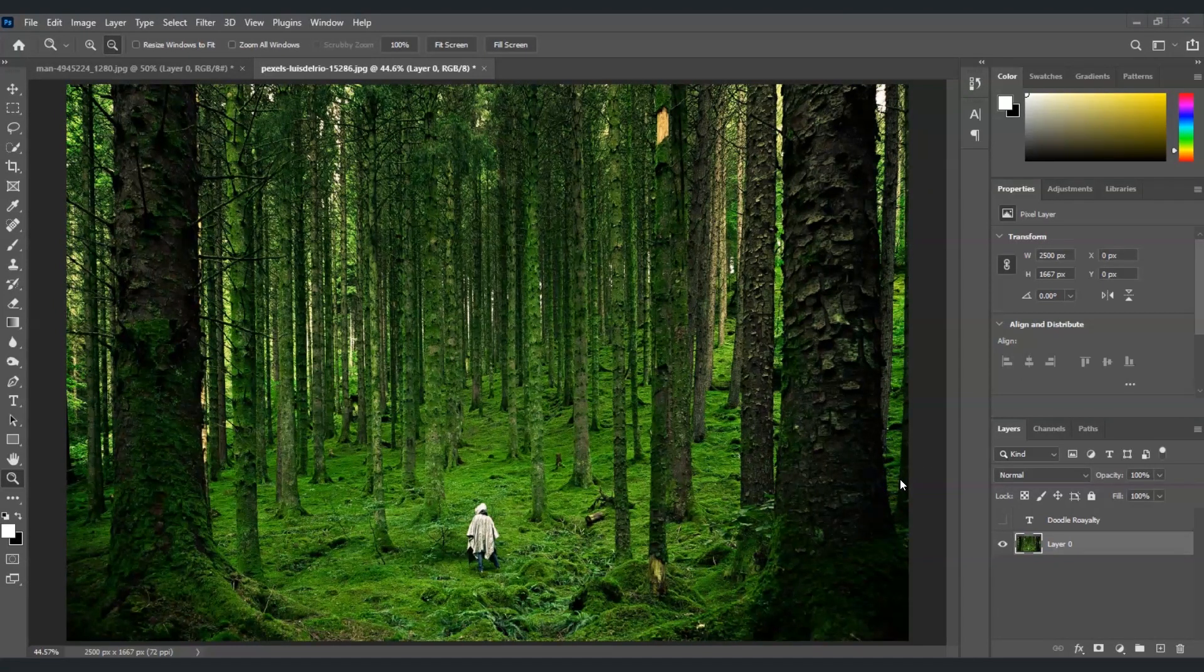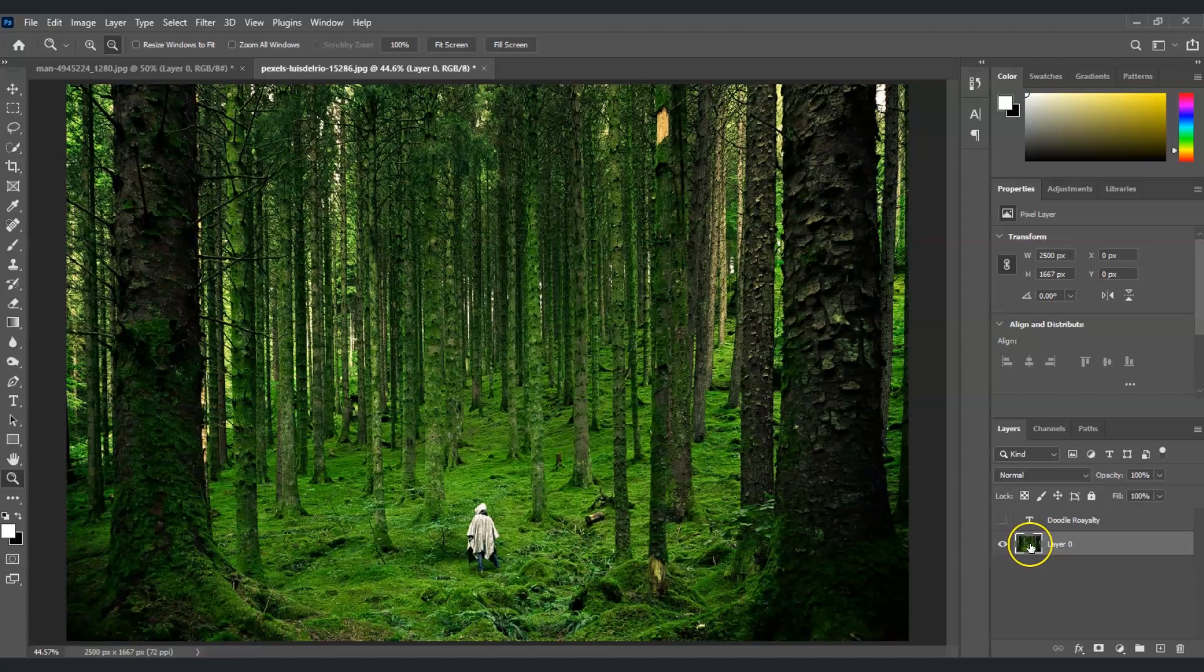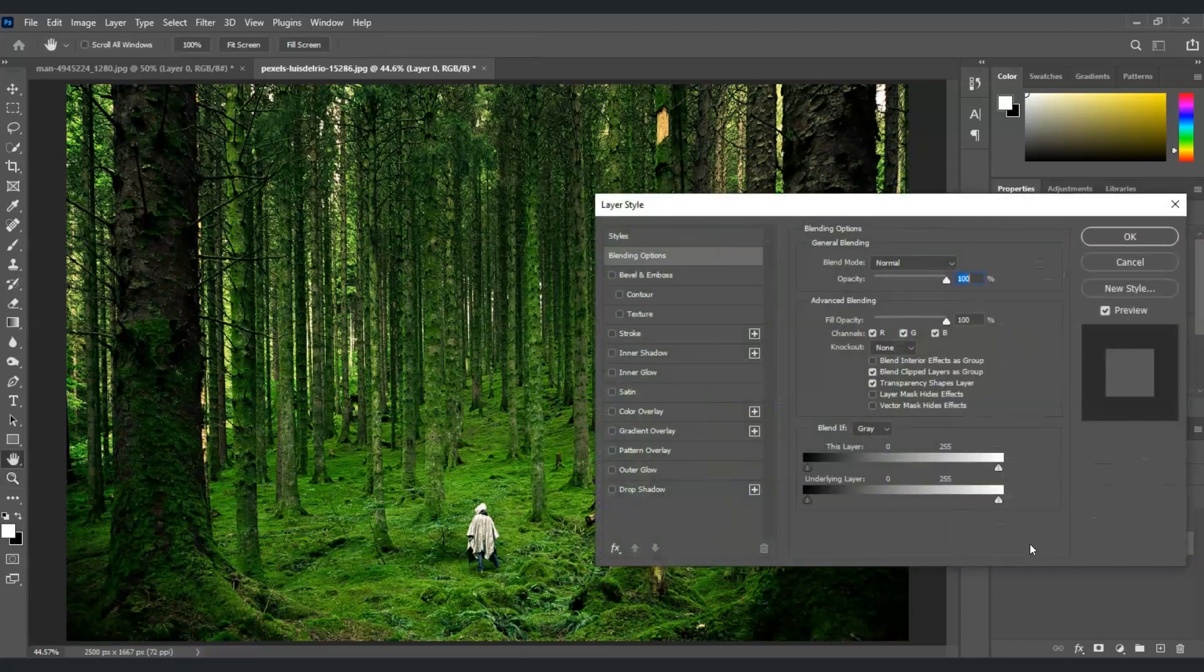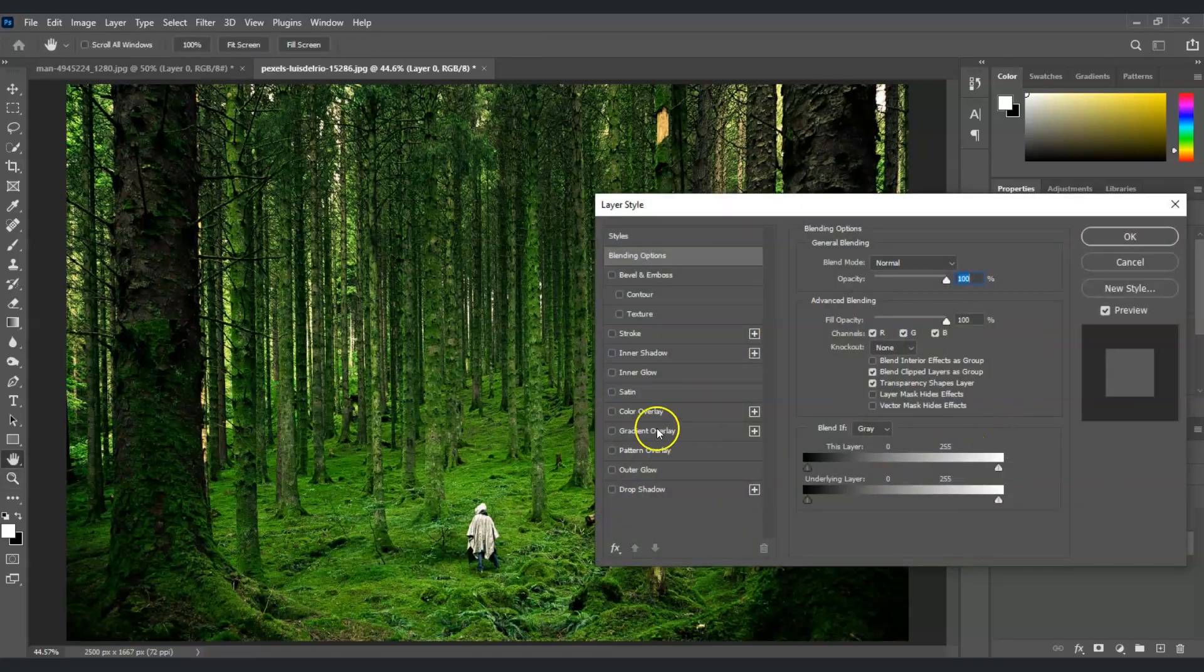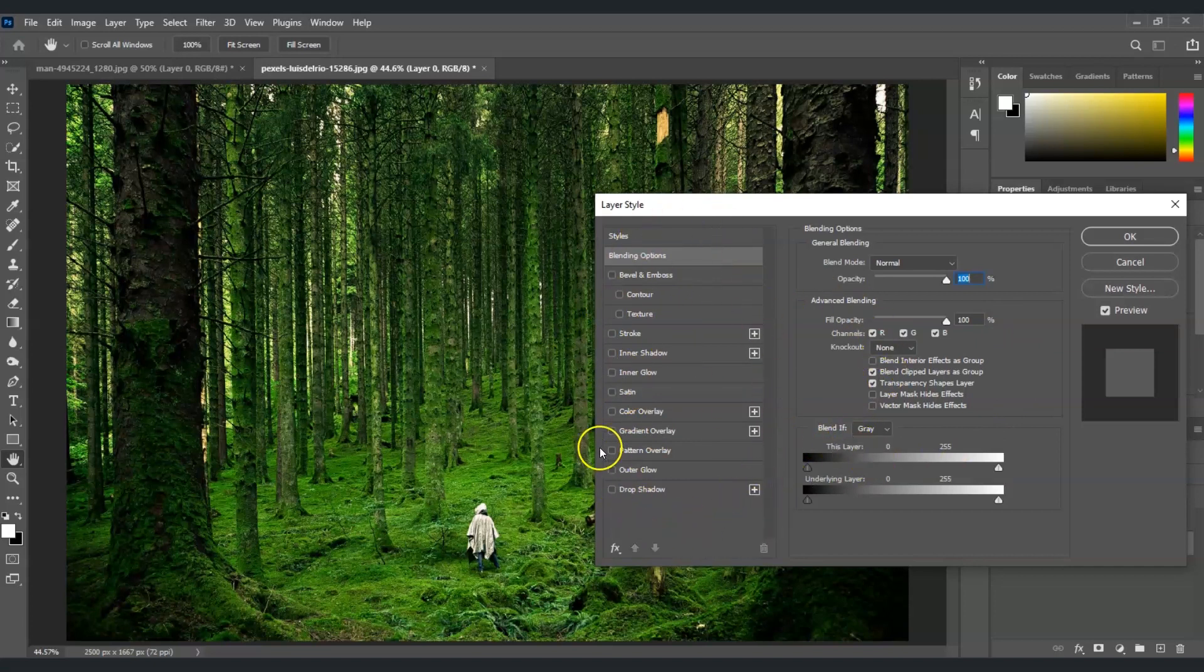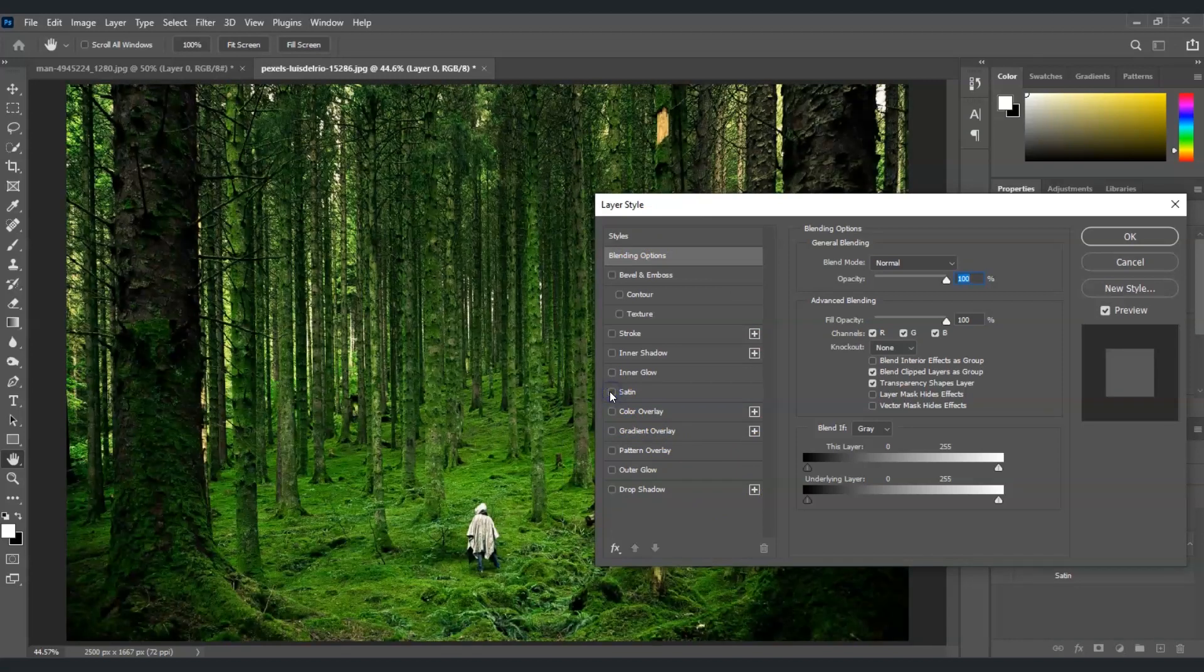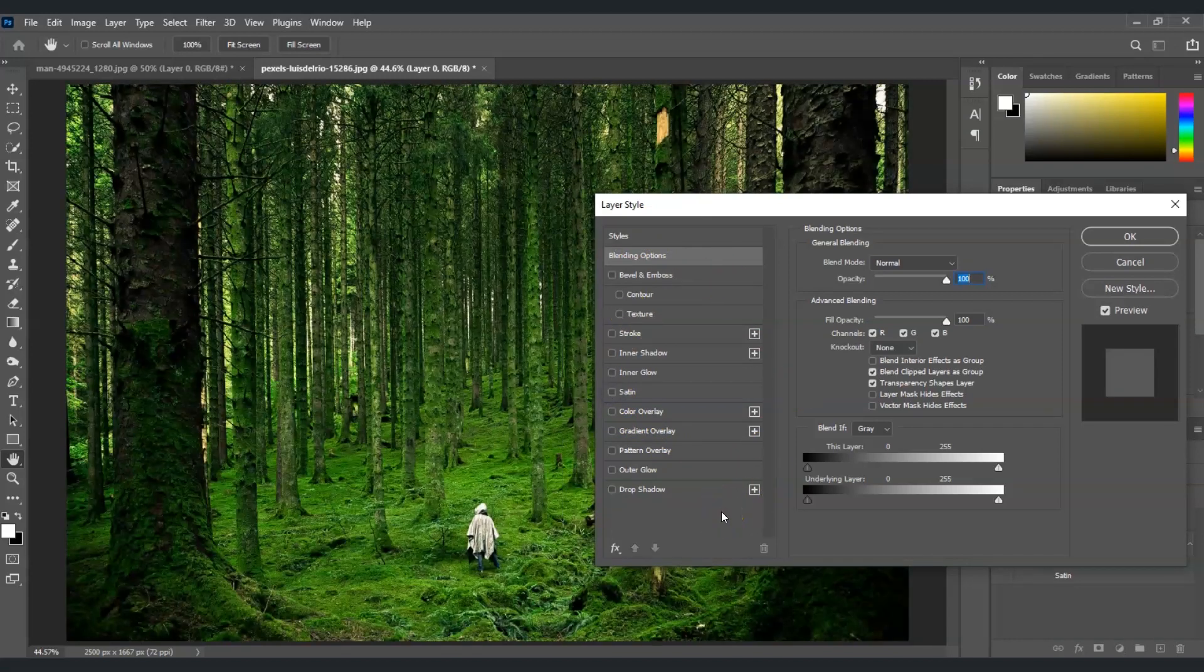To apply a layer style, just double click on the layer you want to add the effect to. This opens the layer style dialog box. So, all of the styles are here. If you're going to apply it on your layer, you just have to tick it. You can just play around here.